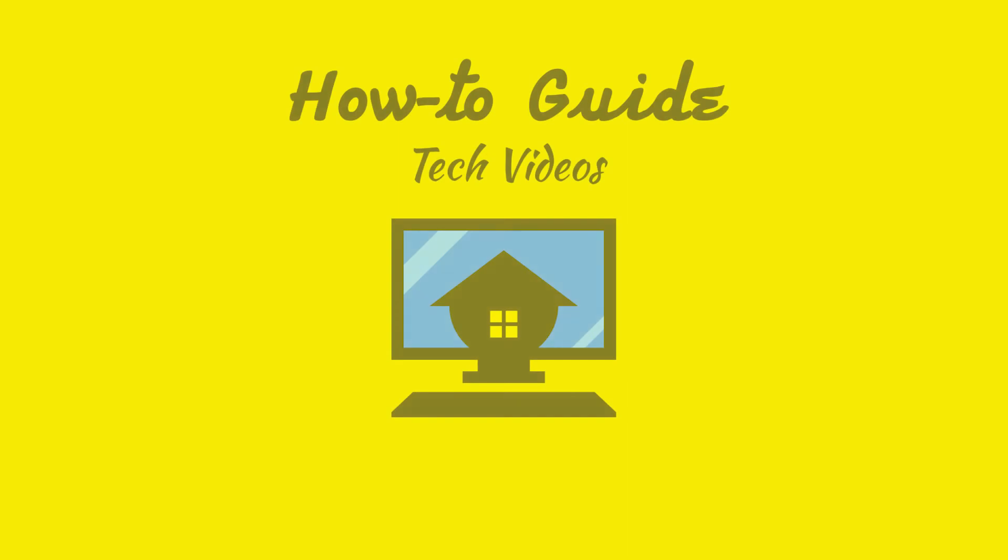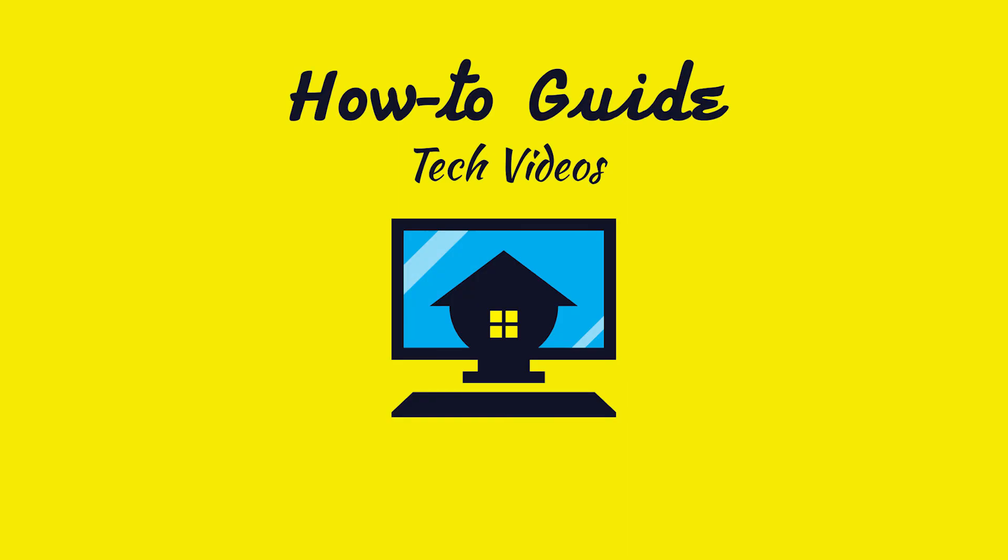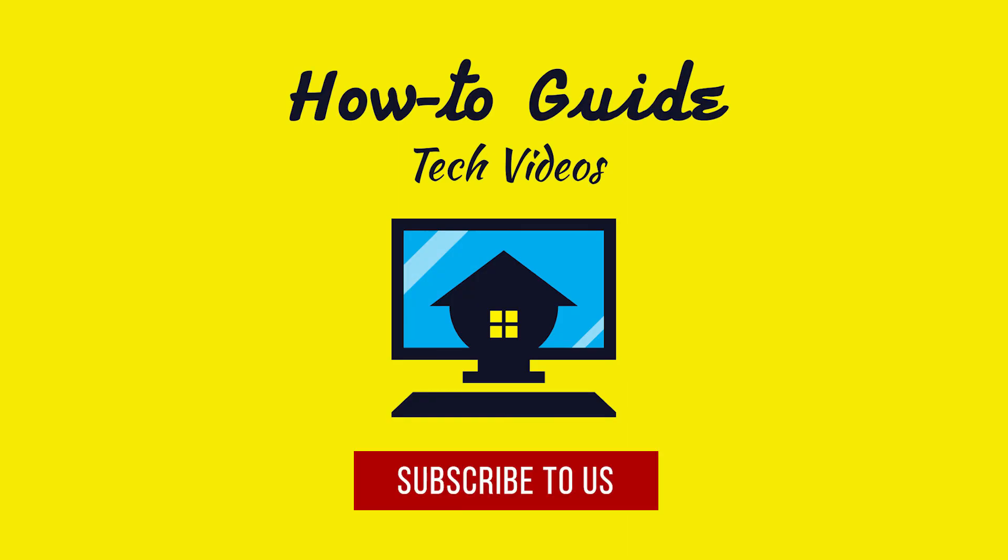See? That wasn't hard at all. Thanks for watching. Please subscribe to our channel.